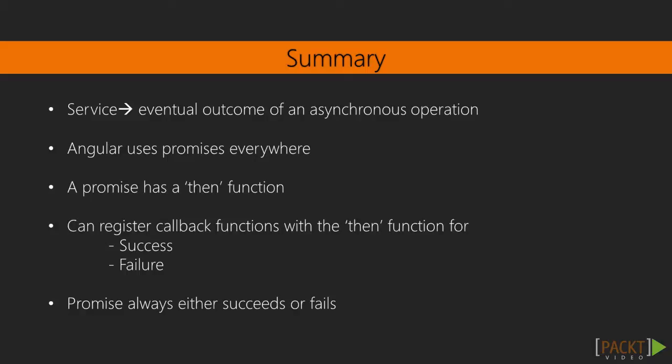In conclusion, promises are objects that represent the eventual outcome of an asynchronous operation. All asynchronous operations in Angular return promises. A promise has a then function where we optionally can register callback functions for the success and the failure case.